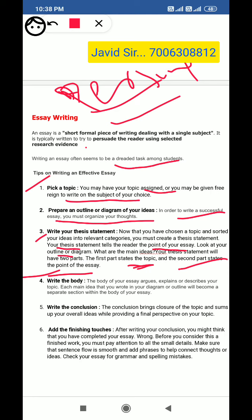Now let's move to the body. The body of your essay argues, explains, or describes your topic. Each main idea that you wrote in your diagram or outline will become a separate section within the body of your essay.